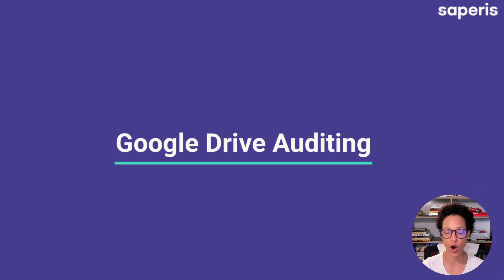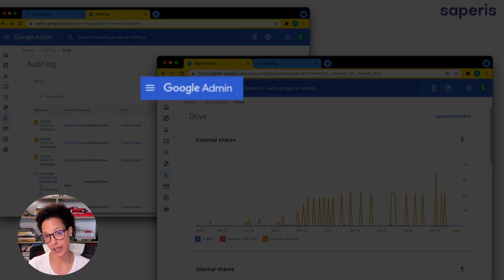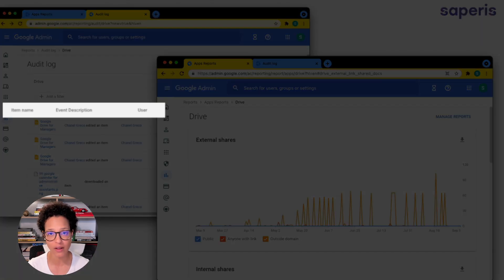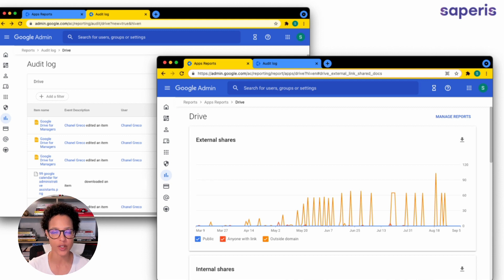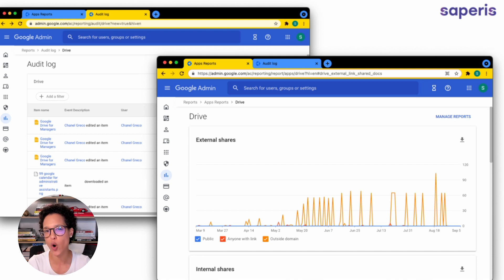Let's talk about Google Drive auditing and your options. In the admin console — and you'll likely need the help of your Google Workspace admin — there are auditing logs for Google Drive. You can see information like the event name, the time an edit was made, and the file ID. There are also some reports, like a graph of how many external shares have been done through Google Drive. It provides a minimum level of auditing, but it doesn't give you a whole lot of information.